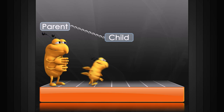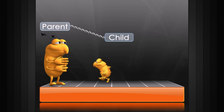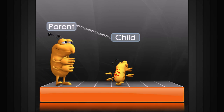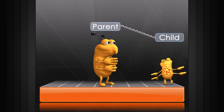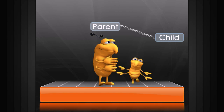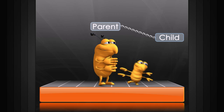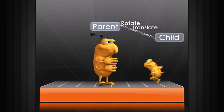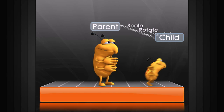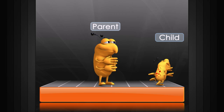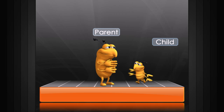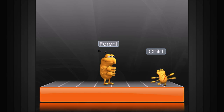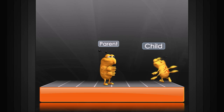As you can see, our character is still running around after being parented, but if we move the parent, the child also moves. The child can be independently animated, but it will also inherit transform data from the parent. So if we scale the parent, the child also scales — but if we scale the child, the parent does not change.